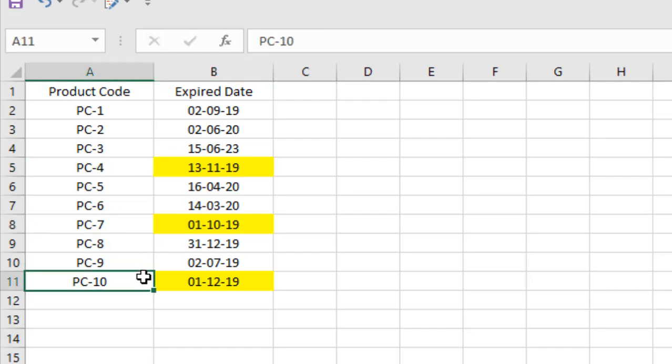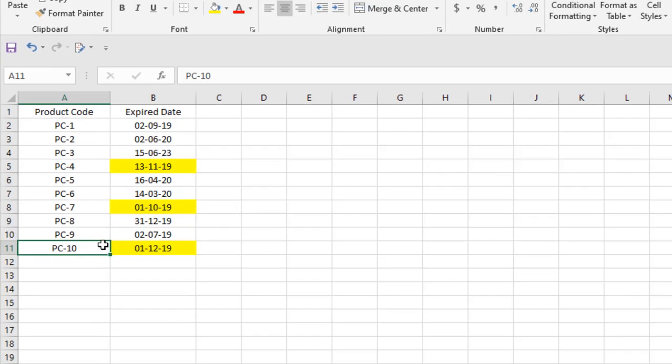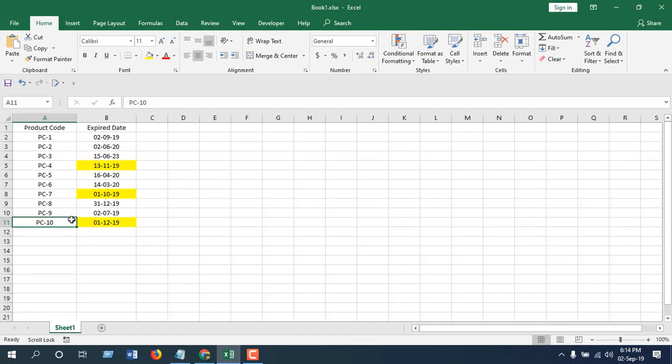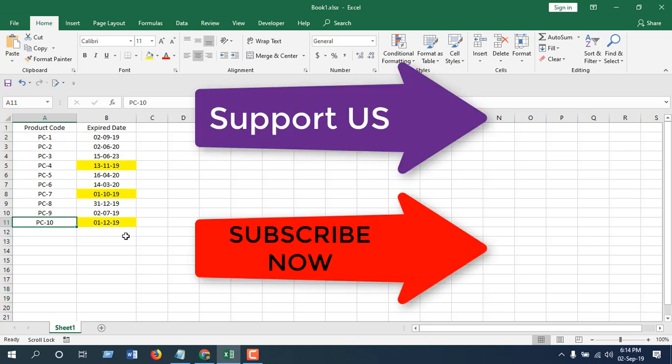This is how you can track expired dates in Excel. If you like this video, don't forget to share it with your friends. Subscribe to the channel using this link. If you can support the channel, check out this playlist and videos and keep in touch. Thank you.